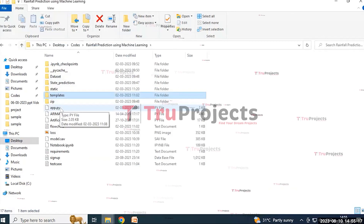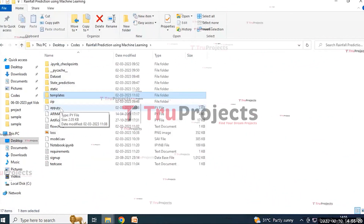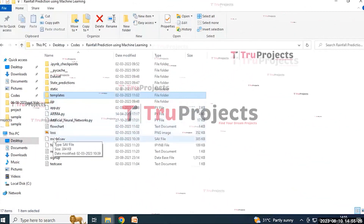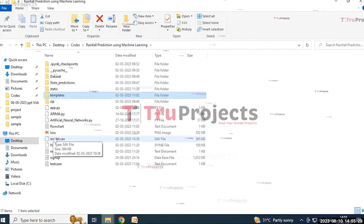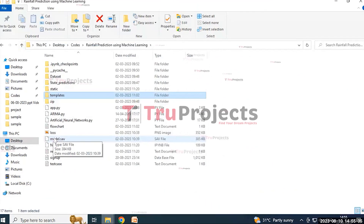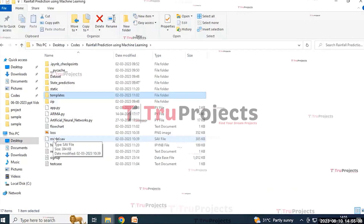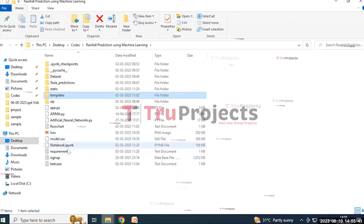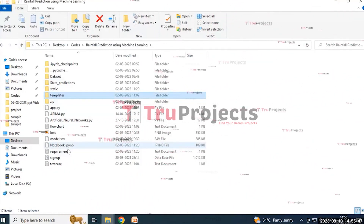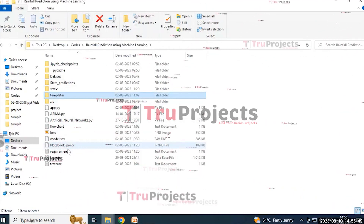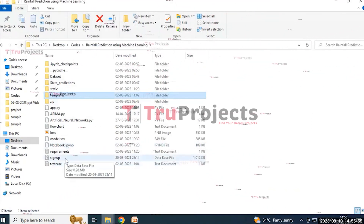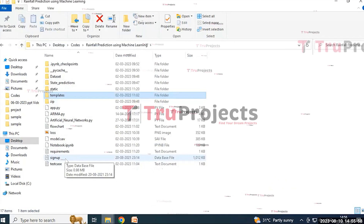The model file is a pickle file which contains the algorithm information and is loaded into the project code during runtime to utilize the trained model for tasks such as making predictions on new data. The notebook is an IPYNB file containing a combination of code, graphs, and output all in one place, allowing users to write and execute code in individual cells — a popular choice for data science. The sign-up.db is a database file used to store user information.